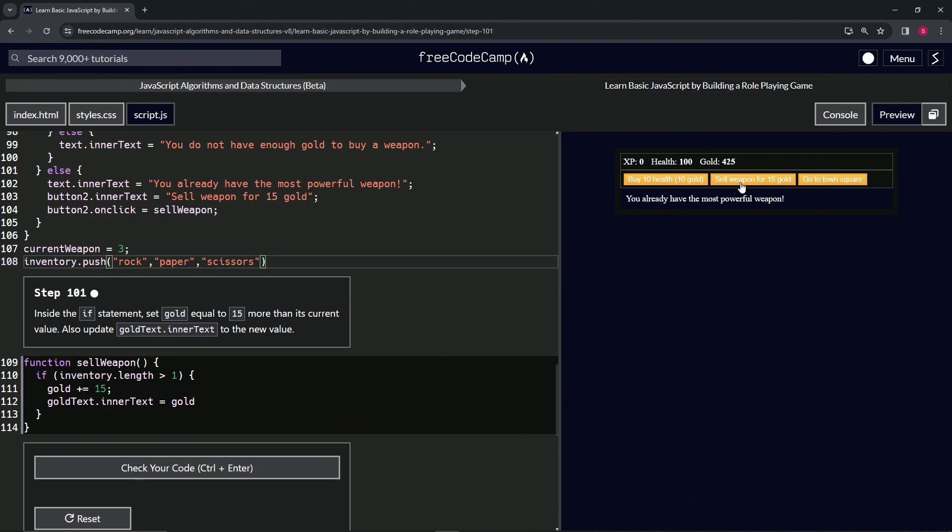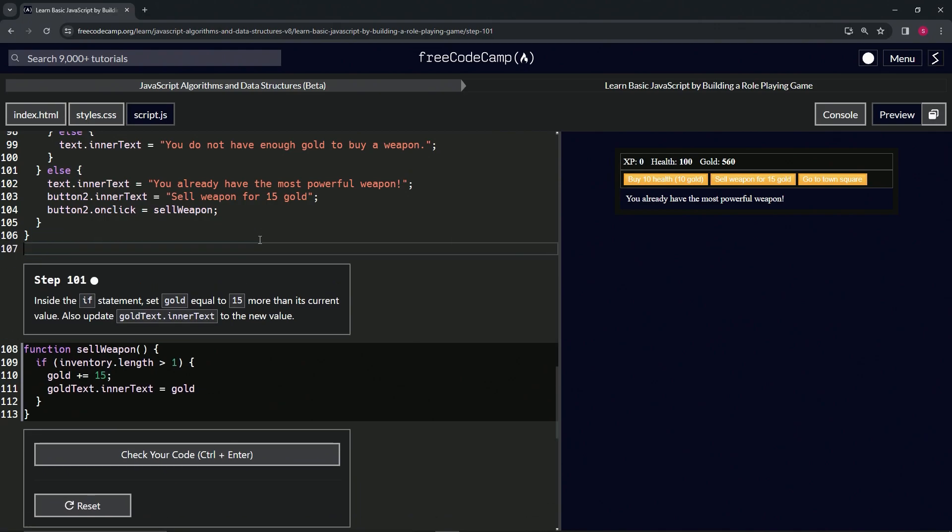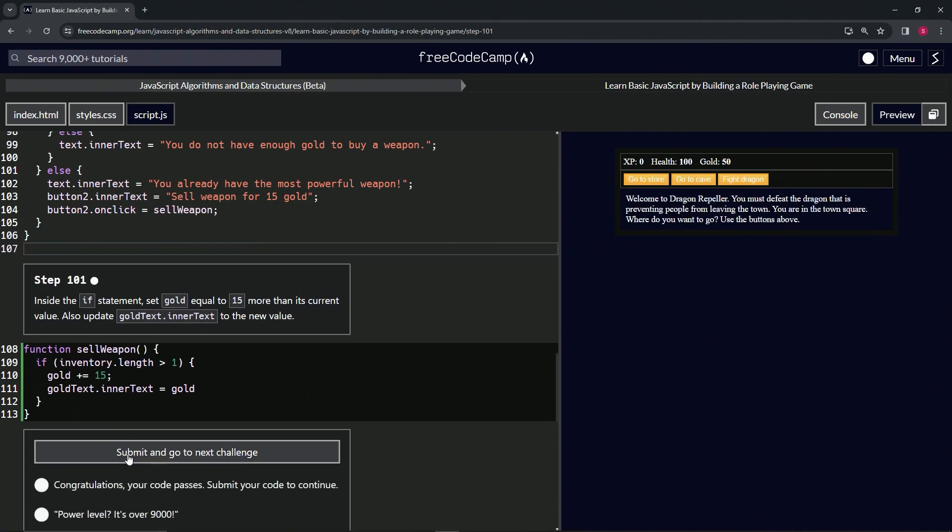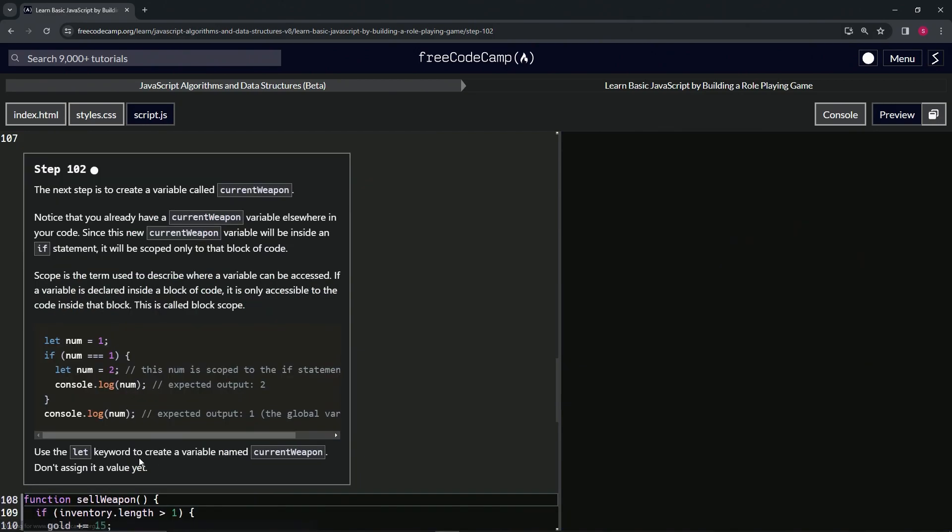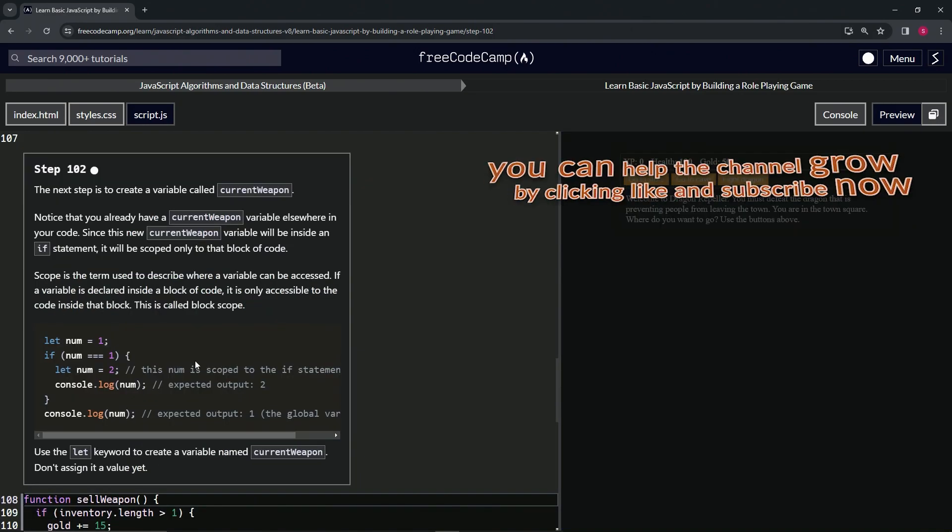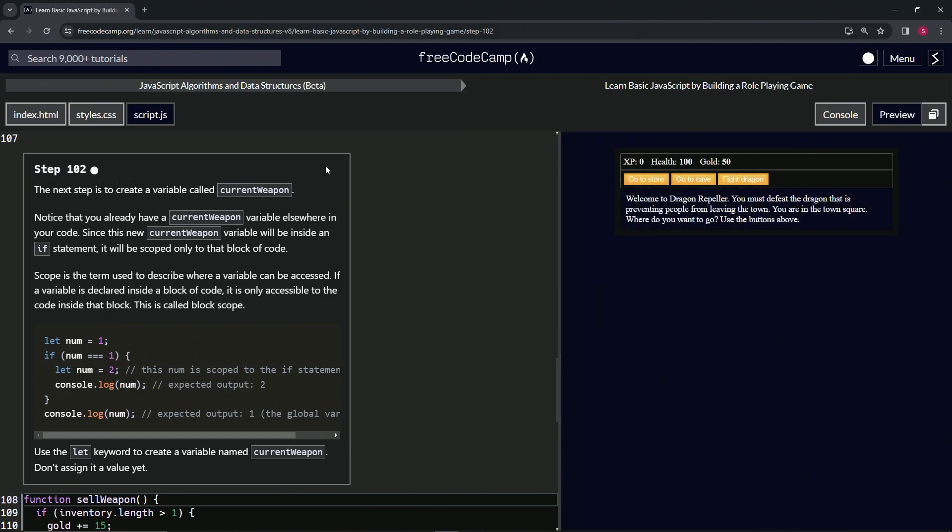All right, so we know what's going on right there. Let's get rid of this stuff and check the code. Looks good and submit it. All right, now we're on to step 102 and we'll see you next time.